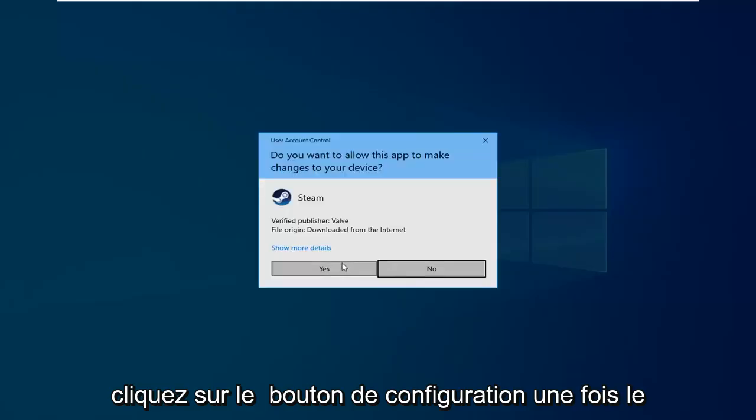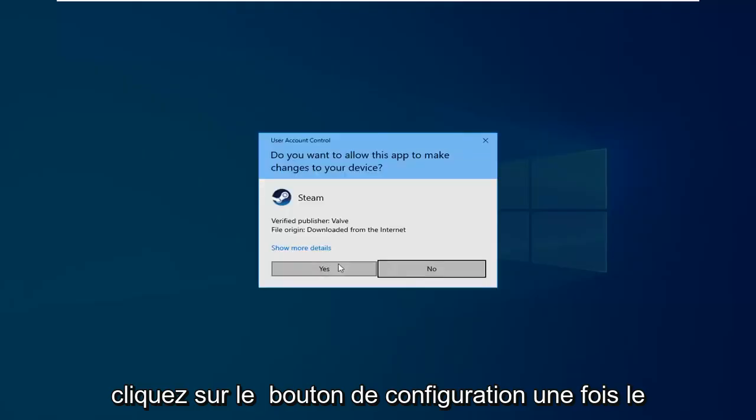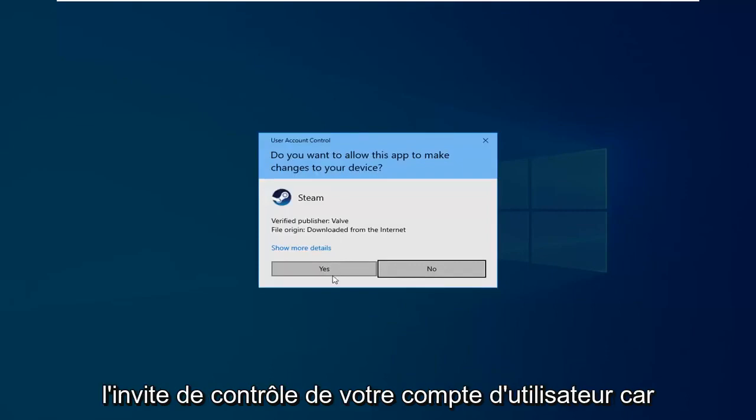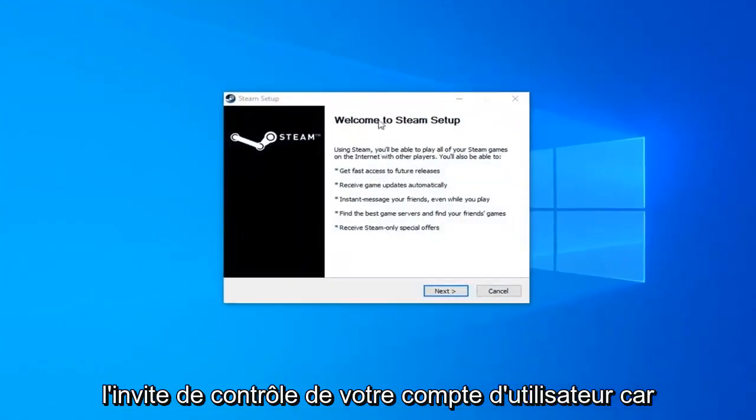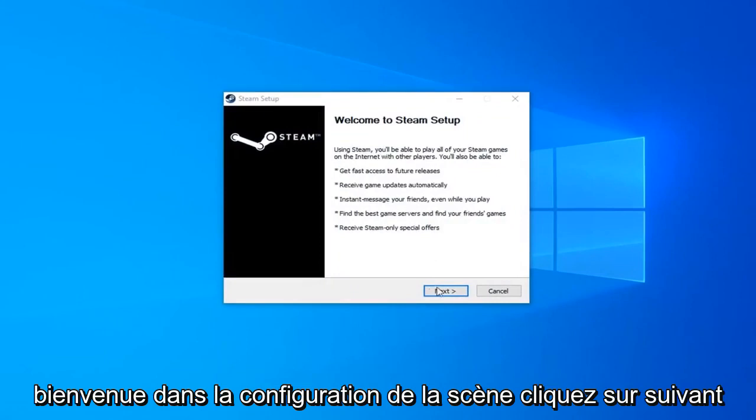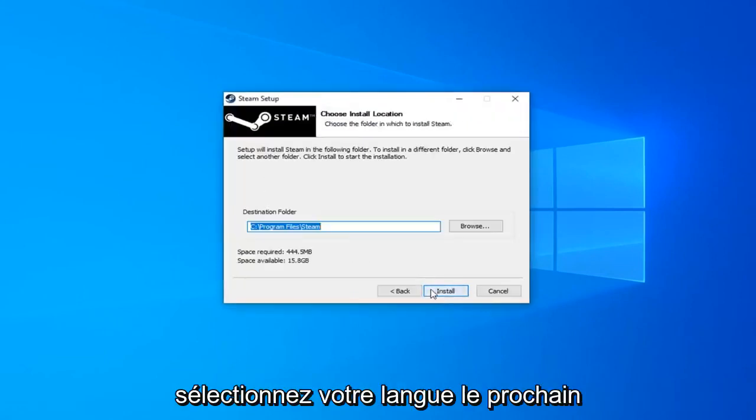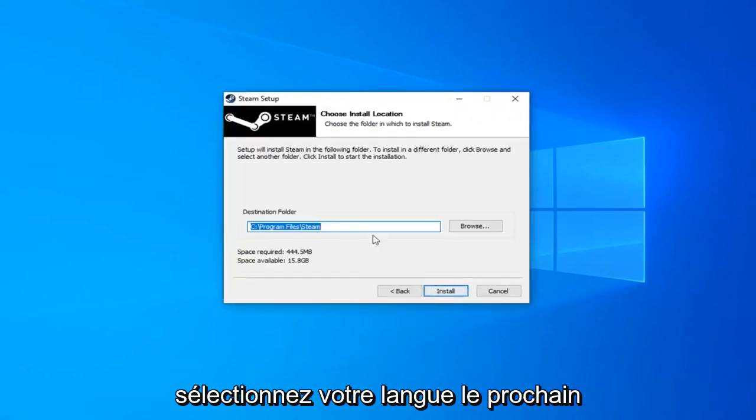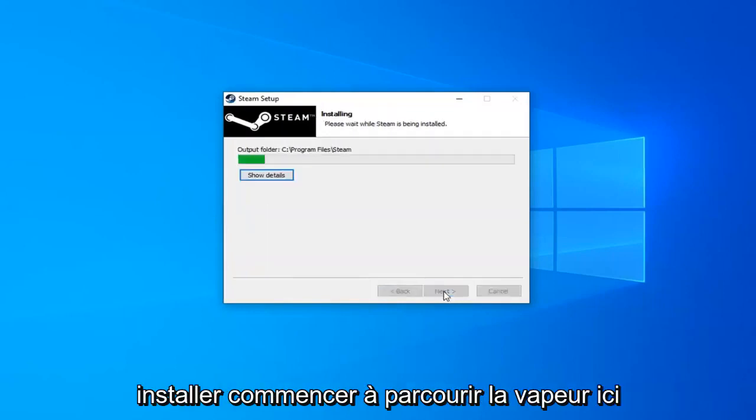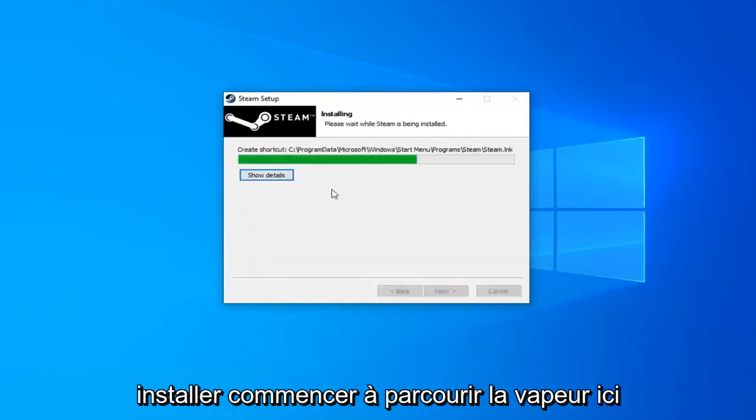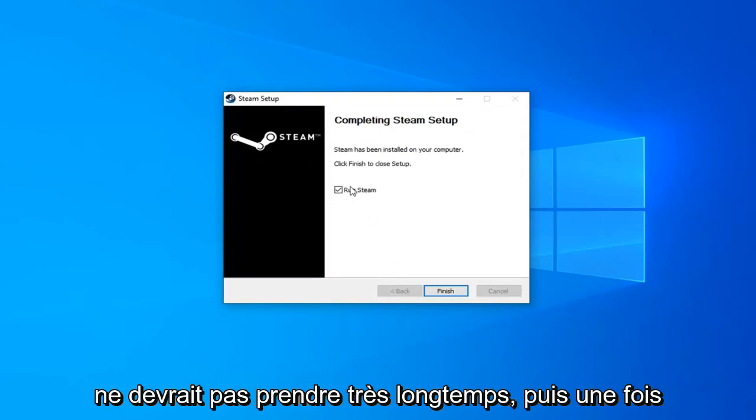Click on the setup file once it's finished downloading. Click Yes if you receive a User Account Control prompt. It's going to say 'Welcome to Steam Setup.' Click Next. Select your language. Click Next. For the destination folder, if you want to change it you can. Otherwise, just click Install. It will begin installing Steam. Shouldn't take very long.